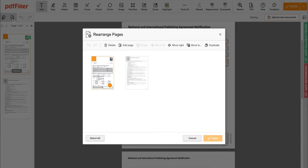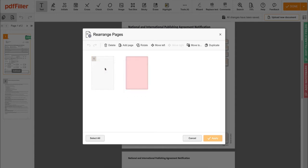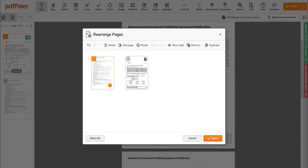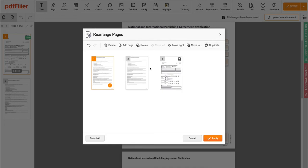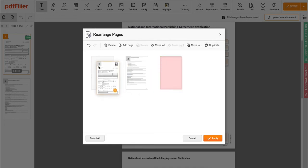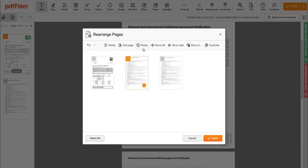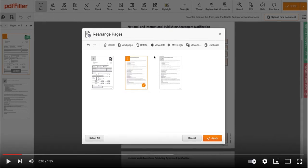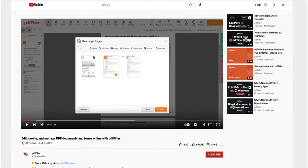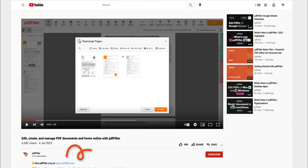Then you have options for pages to change the order, duplicate, rotate, delete, and add new pages. When finished, just click Apply. If you work with PDF documents on a regular basis, click the link in the description and try